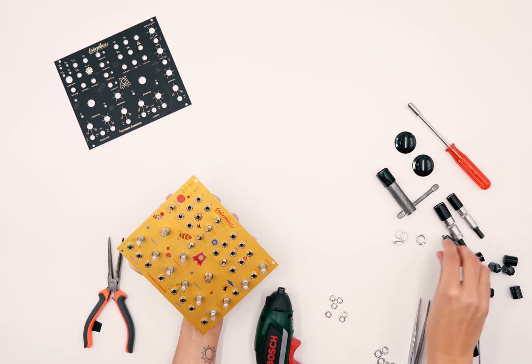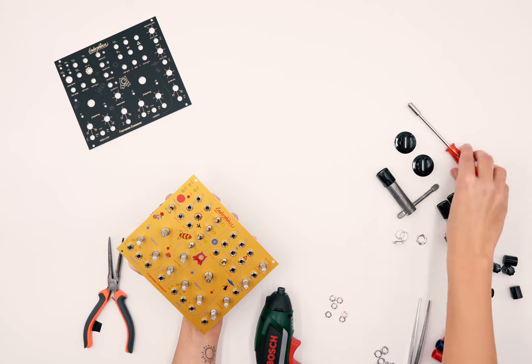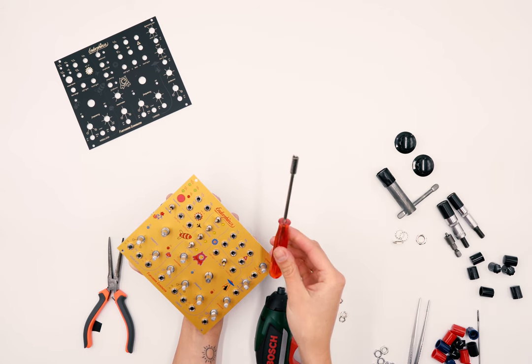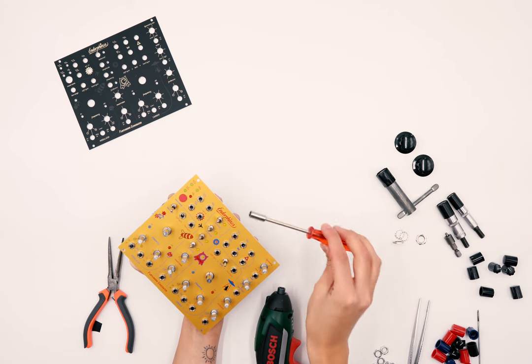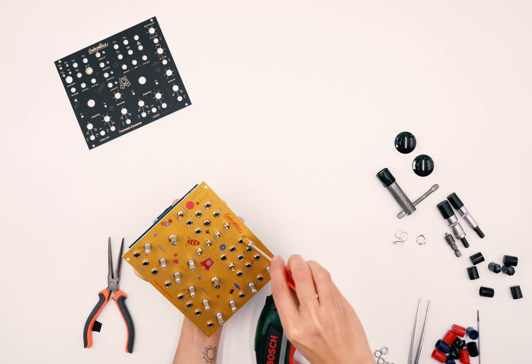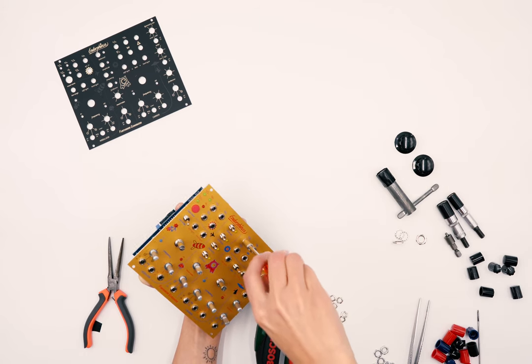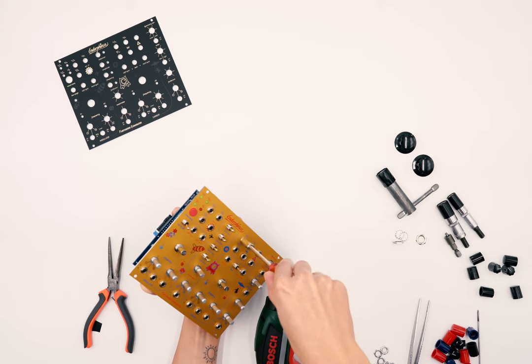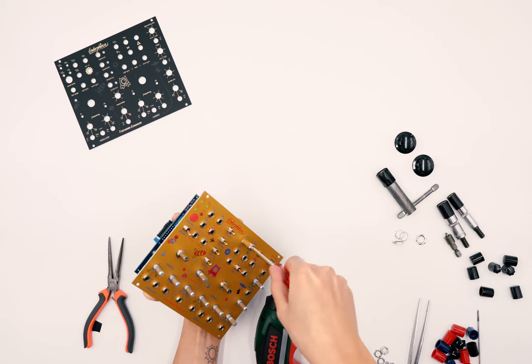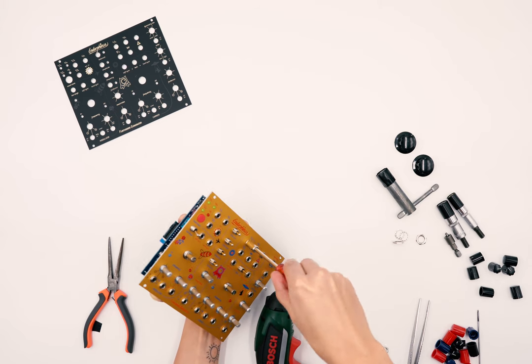The second step is to take off all the knurled nuts on the jacks. You can use a special screwdriver from Mauser, but we also use a special head for the electric screwdriver.